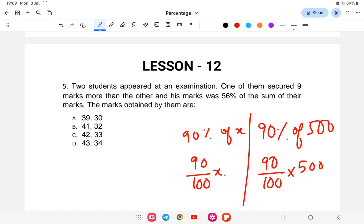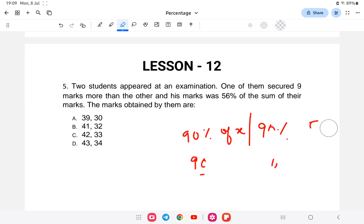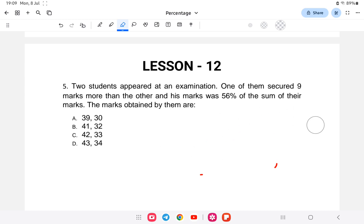Let us start with question number one — this is a continuation from the last video. Two students appear for an exam. One of them secured 9 marks more than the other, and his marks was 56 percent of the sum of their total marks. Find the marks obtained by them.